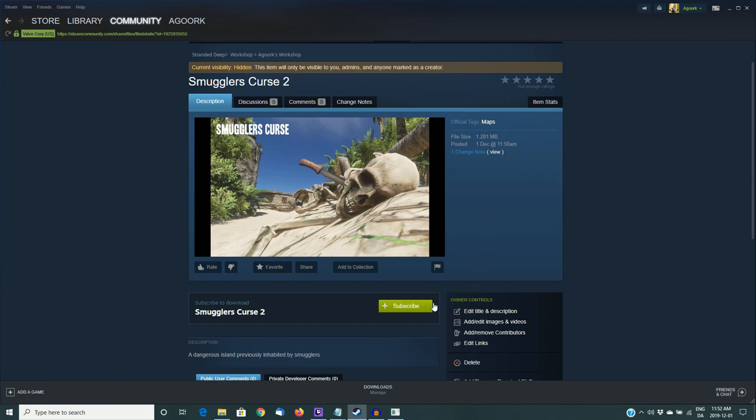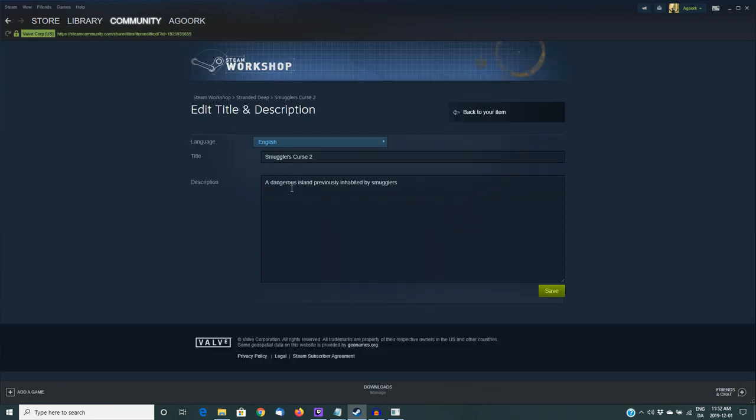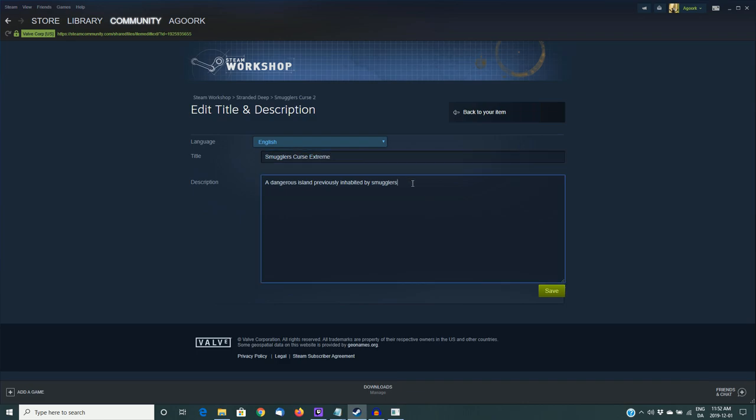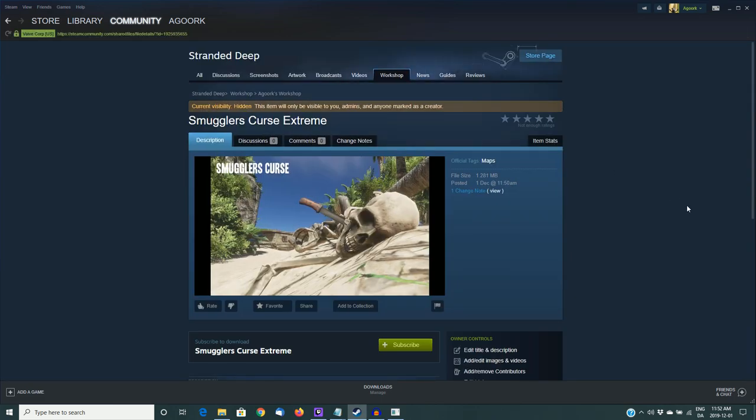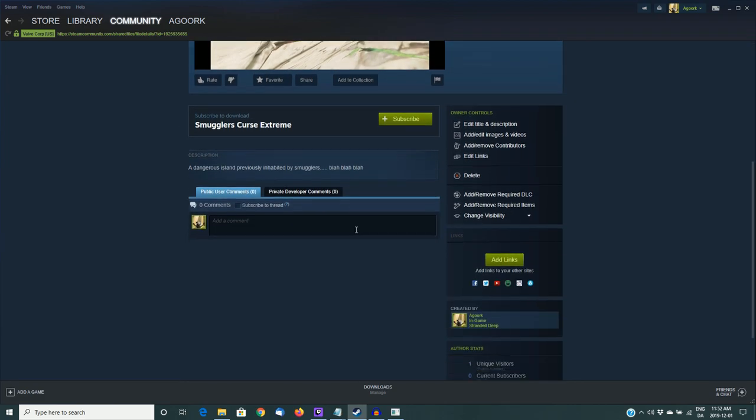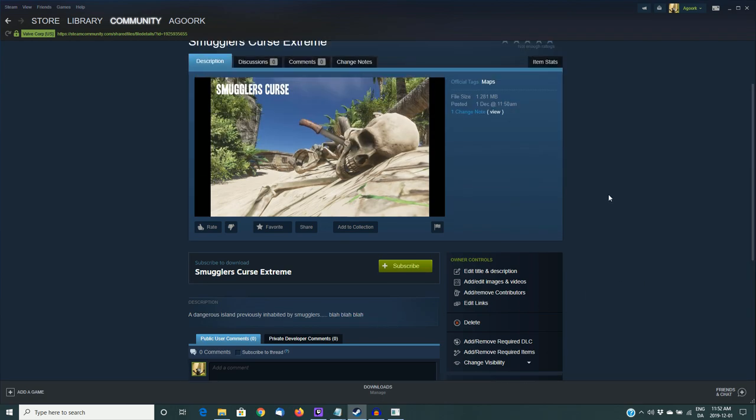So you can see here, I only have one photo, and my description is very short. So down below here, you can see next to the subscribe button, we have the owner controls. This is where you can do all your editing. The first one is edit, title, and description. So I can go in and call this something else, for example, Smuggler's Curse Extreme, and I could type in a much longer description, but I'm just going to type in blah blah blah, so that you can see that it has been edited, and I'm going to save it, and it says saved, and we go back to the page again, and you can see now that the title has changed to Smuggler's Curse Extreme, and my description now has blah blah blah on the end, so you can see that that was successful.